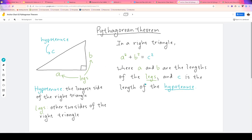Let's take a step back and try to understand what we've just figured out. We take the length of A, square it, add it to the length of B squared — that has to equal what happens if we take the length of C and square it. Let me show you another way to think about this.